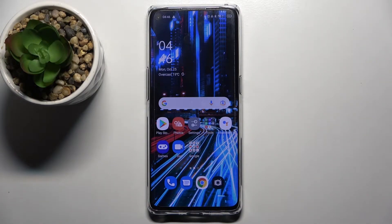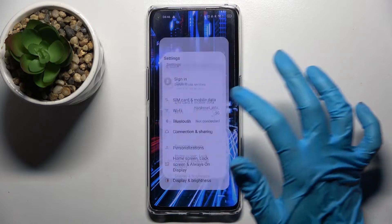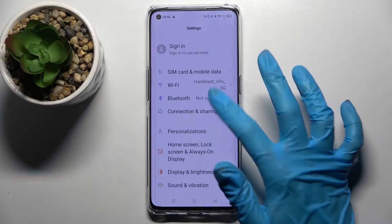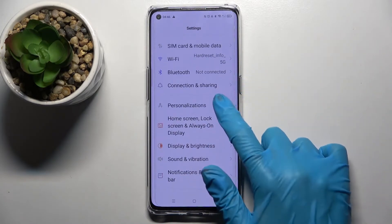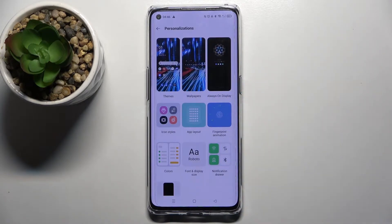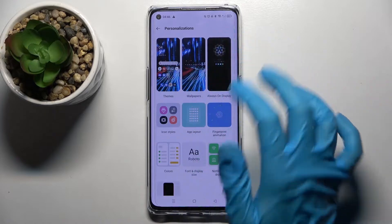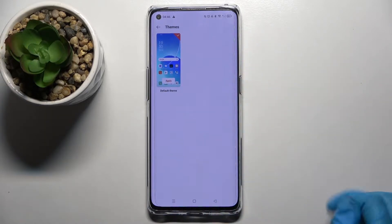Hi! In front of me is the Oppo Reno 6 Pro 5G and today I would like to show you how you can change the theme of this Oppo. Firstly, go into Settings and scroll down. Now click on Personalizations over here and select Themes.